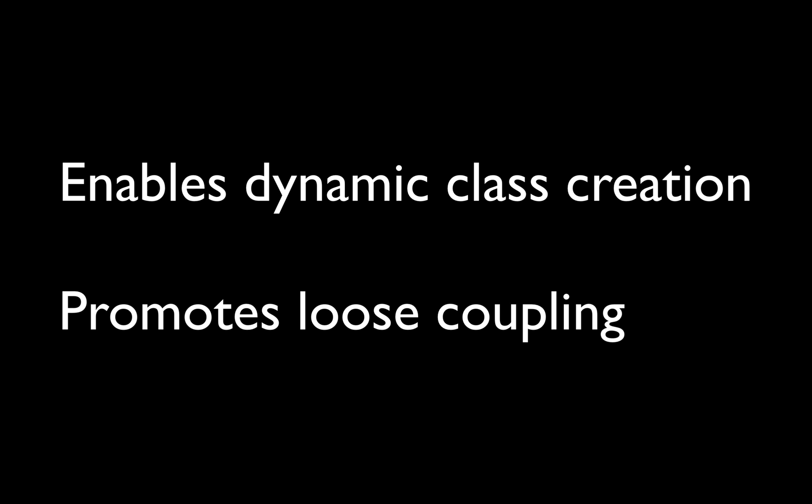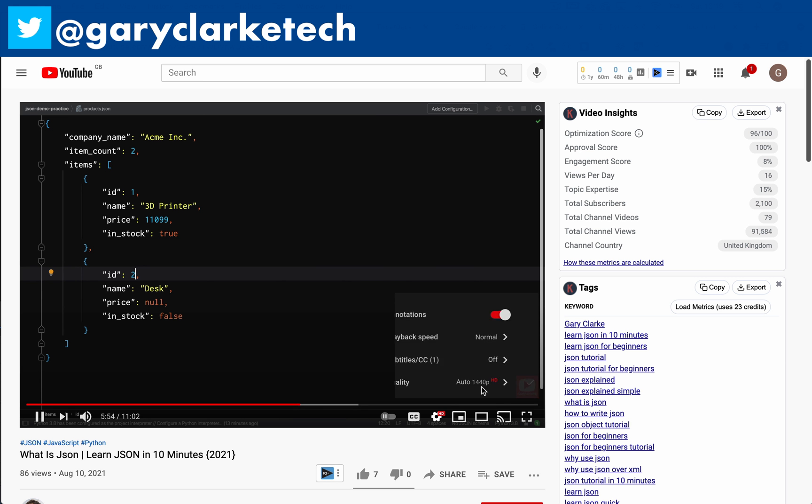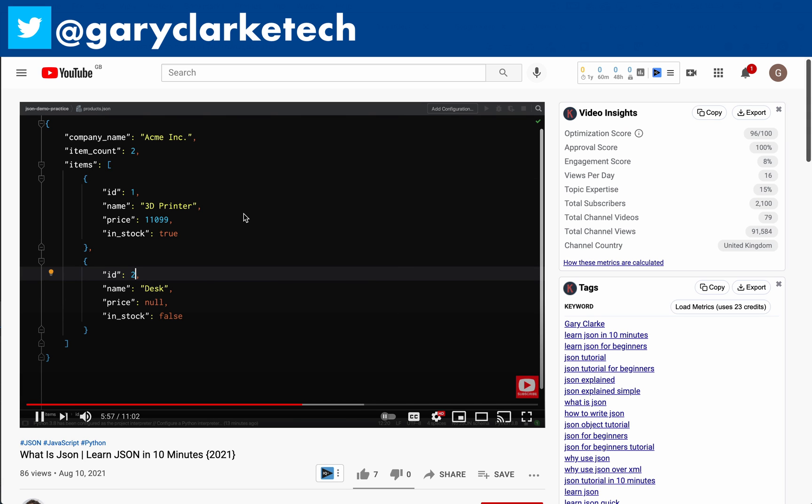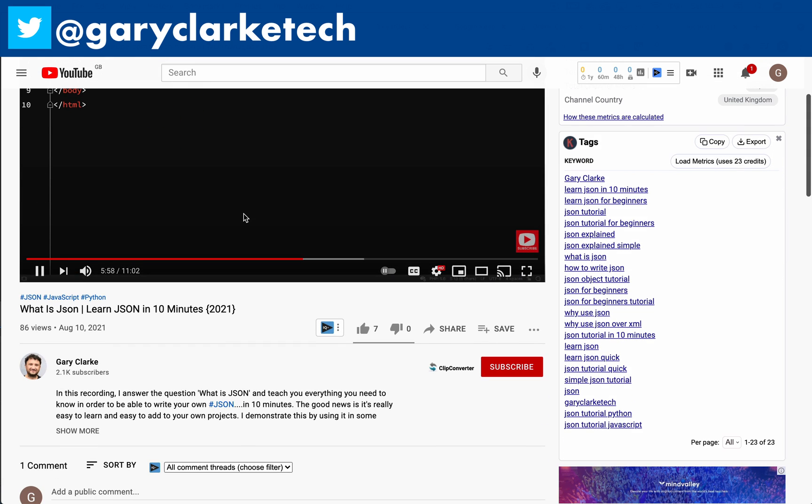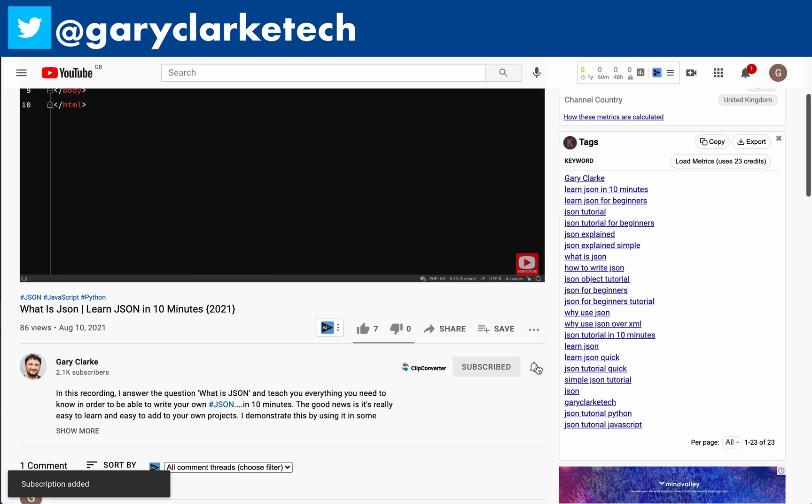The factory method enables dynamic class creation and promotes loose coupling by removing the need to hardcode instantiations in client code. The factory does that work for you. Before we start, choose high definition for the best viewing experience and if you want to join a growing group of software developers and take your skills to a new level all you need to do is subscribe and click the little notification icon and welcome.